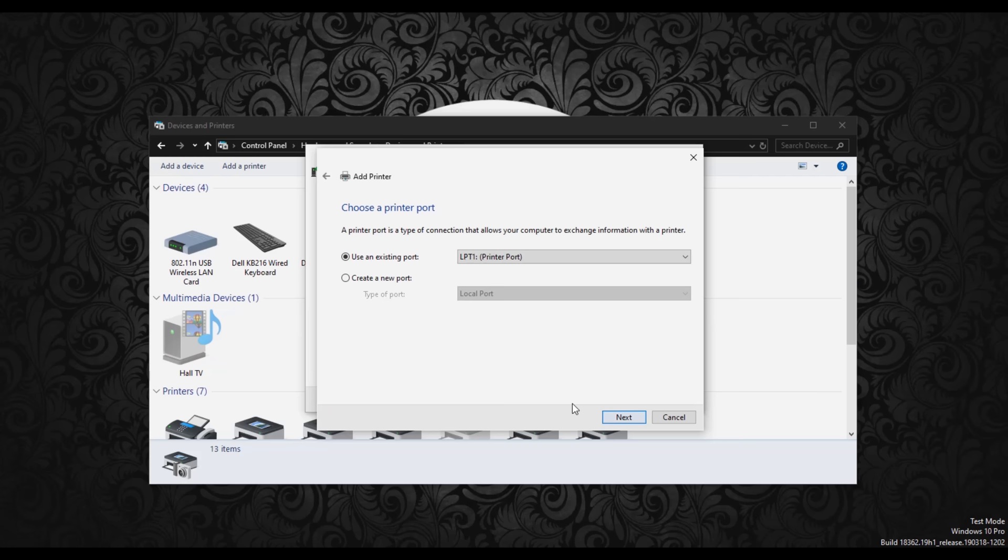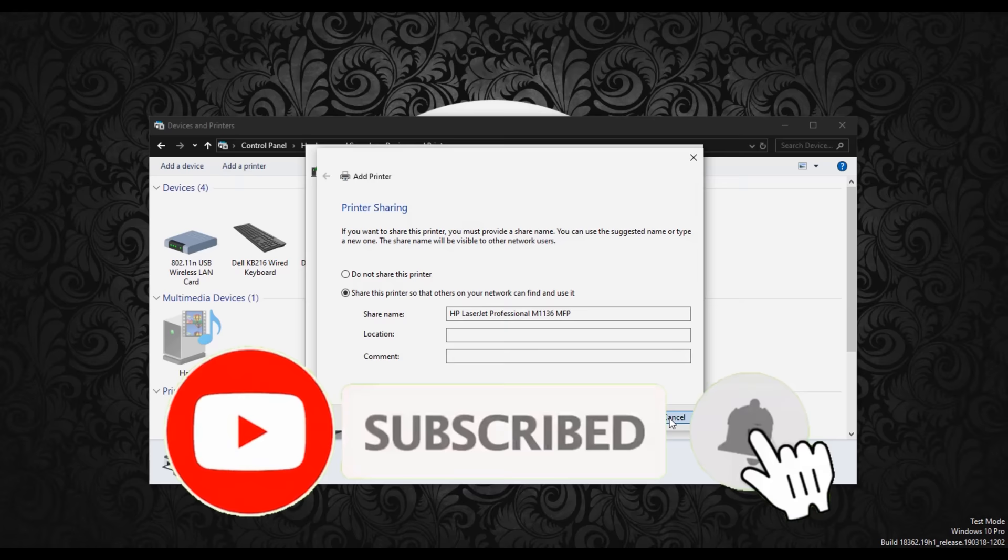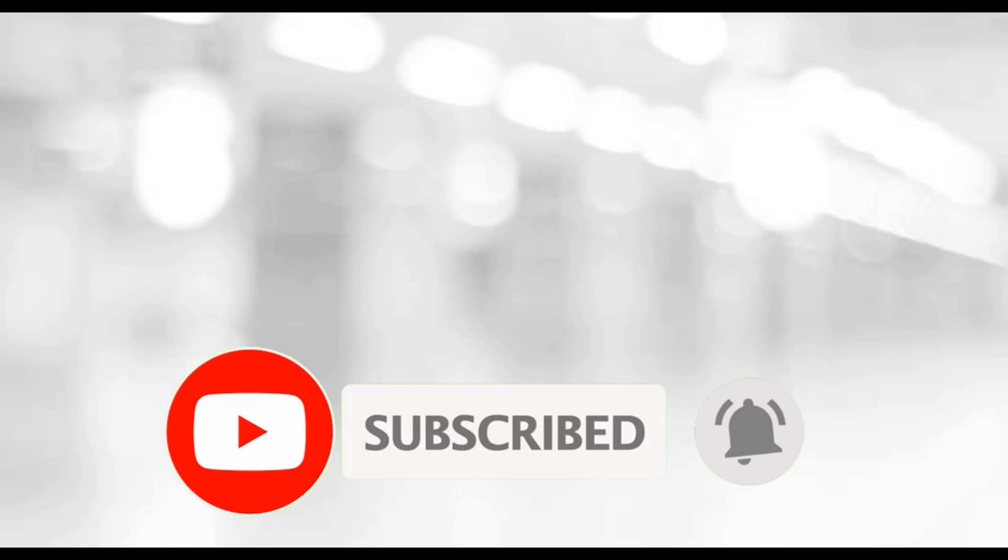Then select a port. Here I'm selecting existing USB port. You can create a new one. After that, select manufacturer. Here it is HP, and printer model—here it is HP M1136 MFP. That's it. You can see that your printer is added.